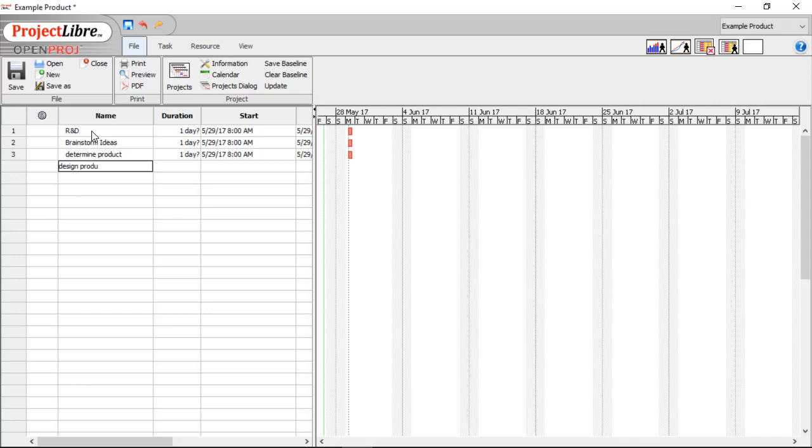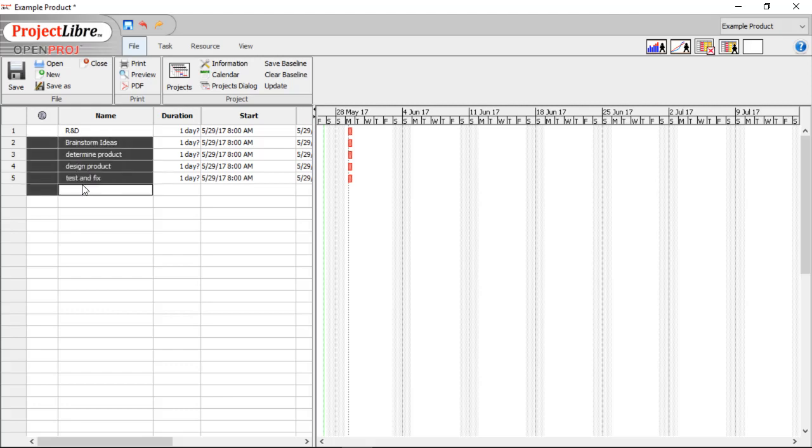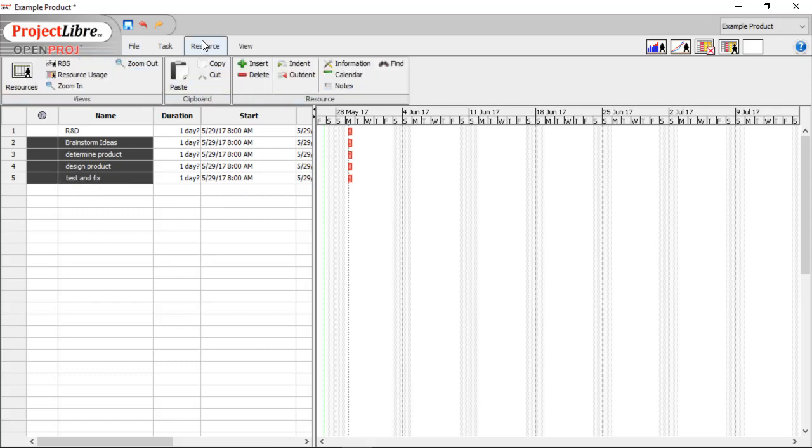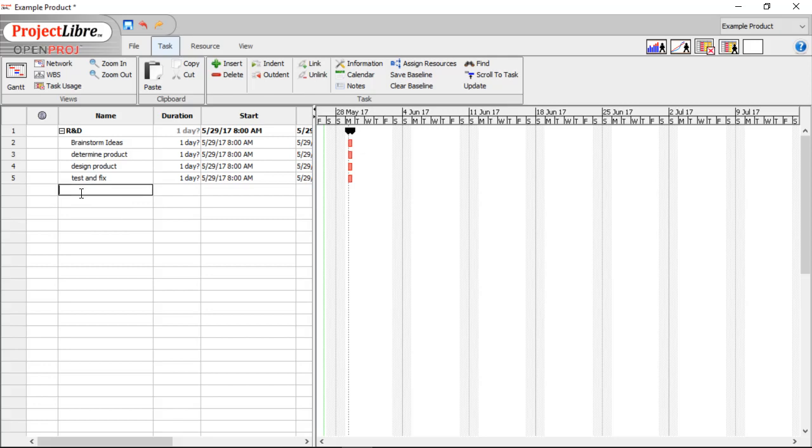And Test, and Fix. These are going to be subtasks of R&D. So we can go under our Task tab and indent. After our R&D group, we're going to have Packaging.